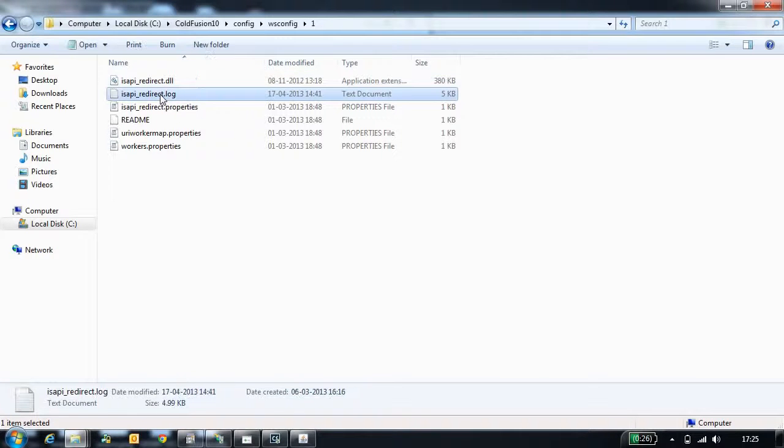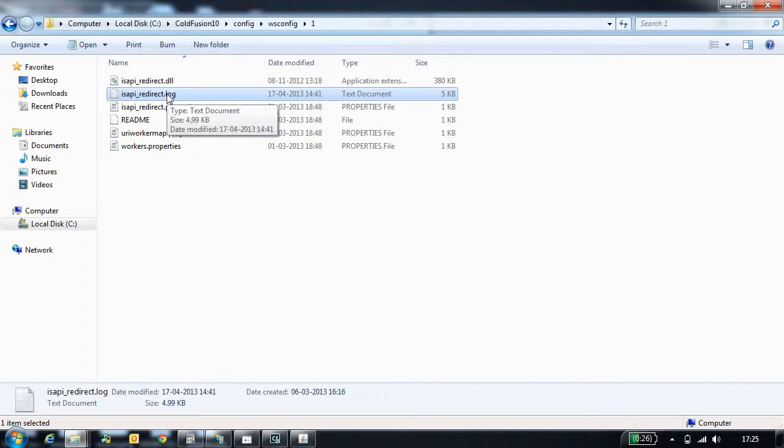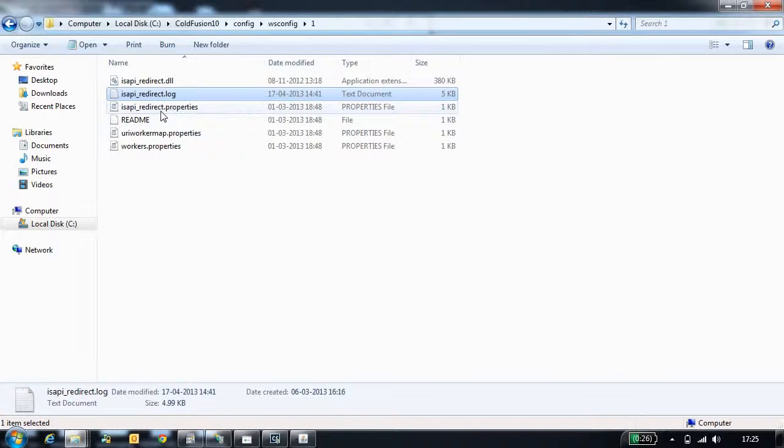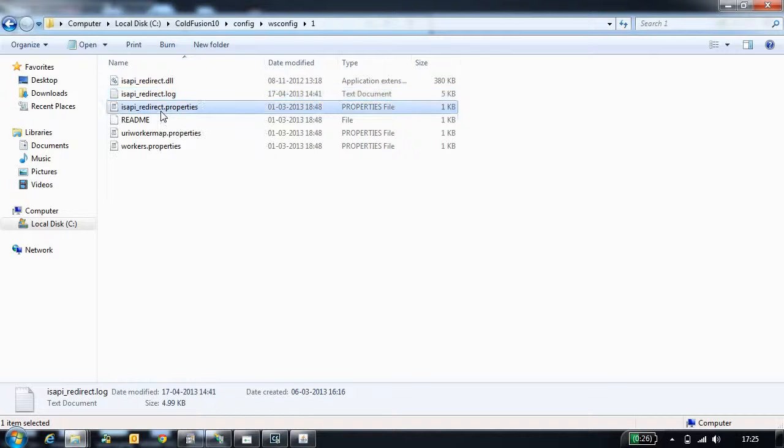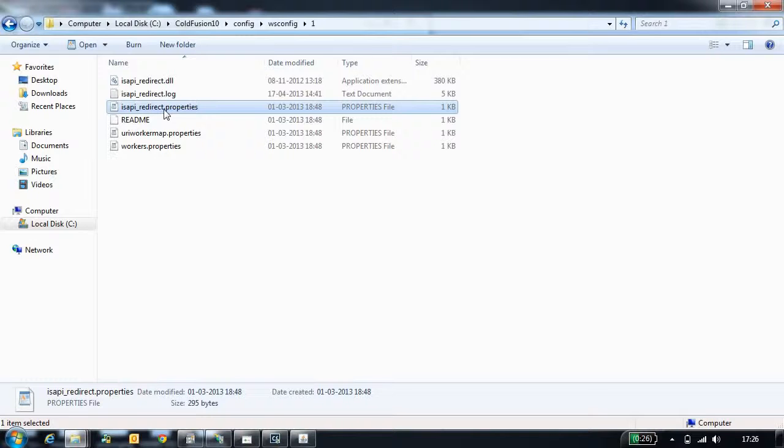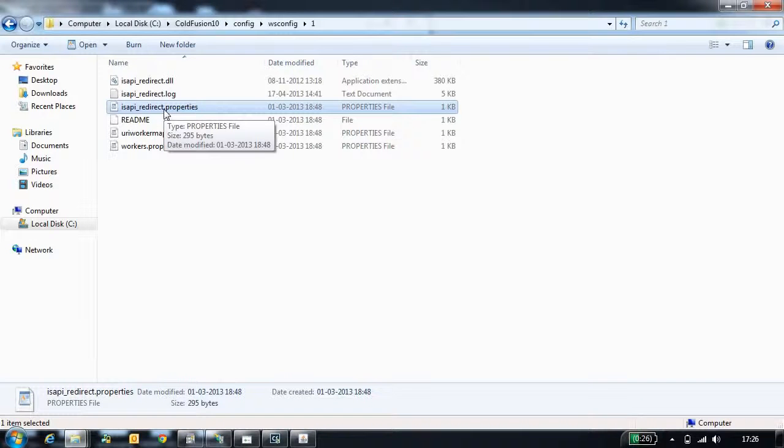Next file is ISAPI redirect.log file. This is a log file where all the verbose logs are generated. ISAPI redirect.property file contains the connector configuration properties like log file path and the connector path.